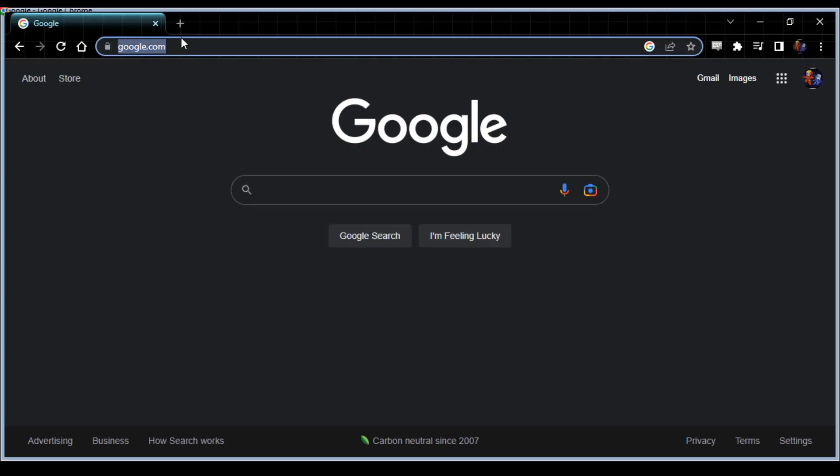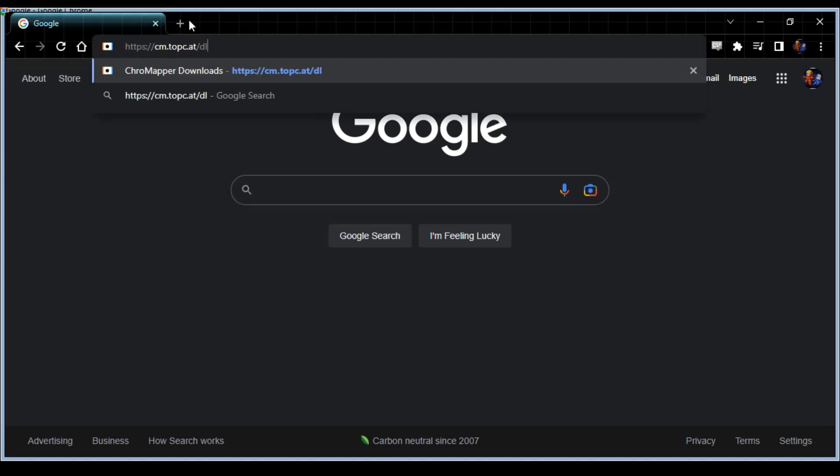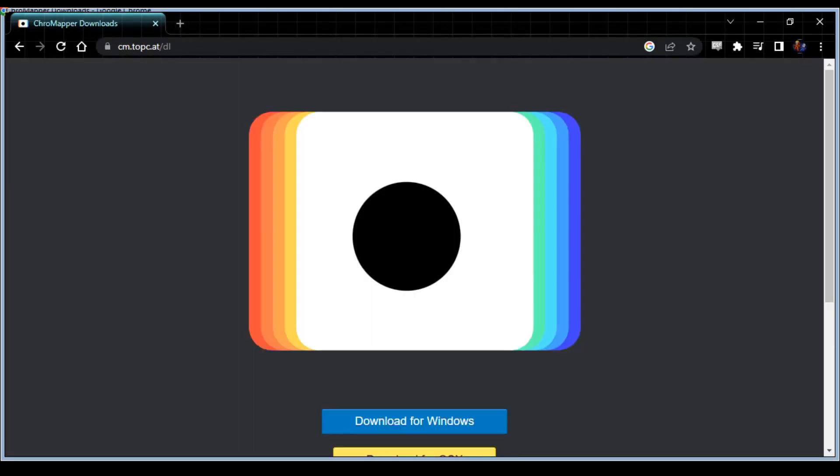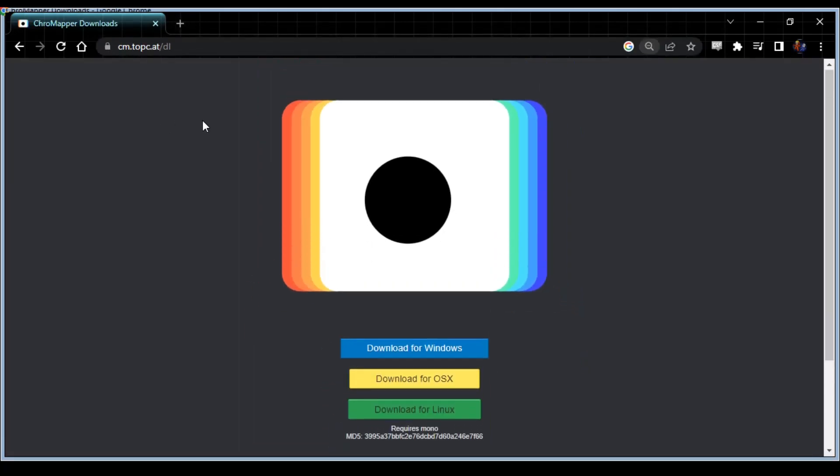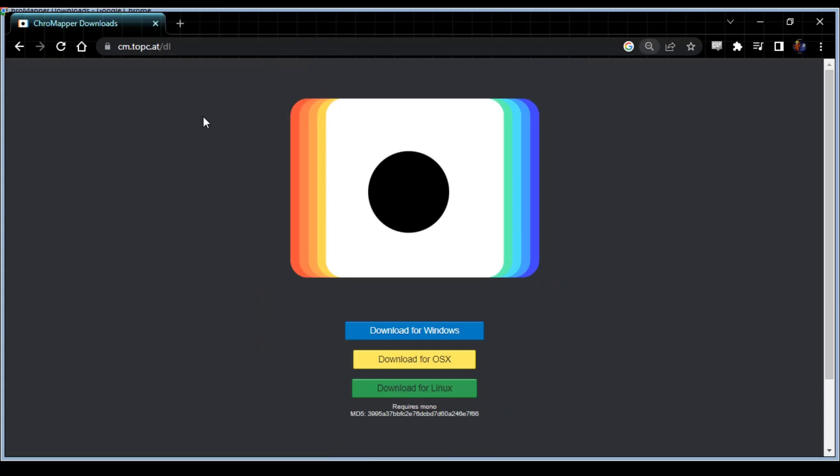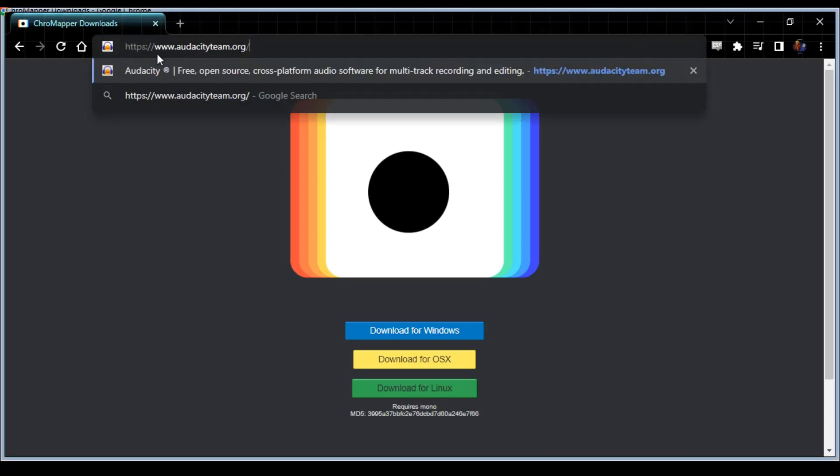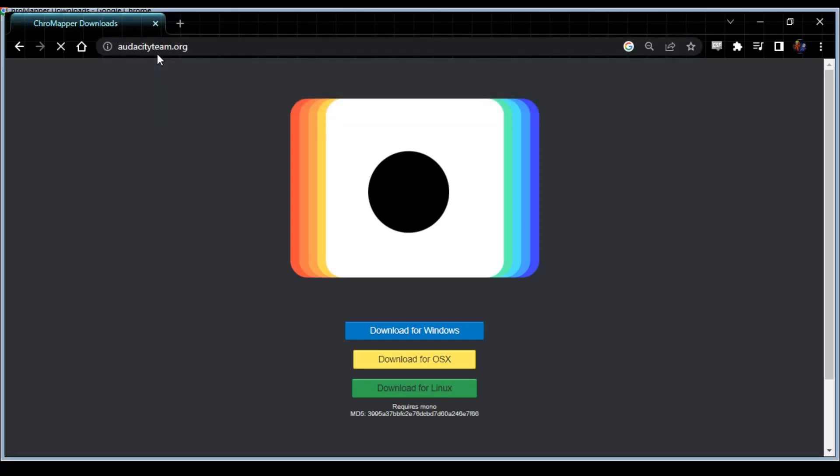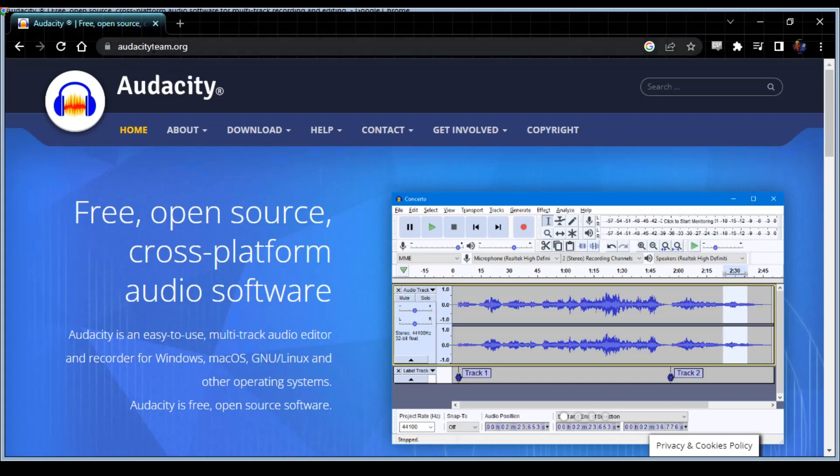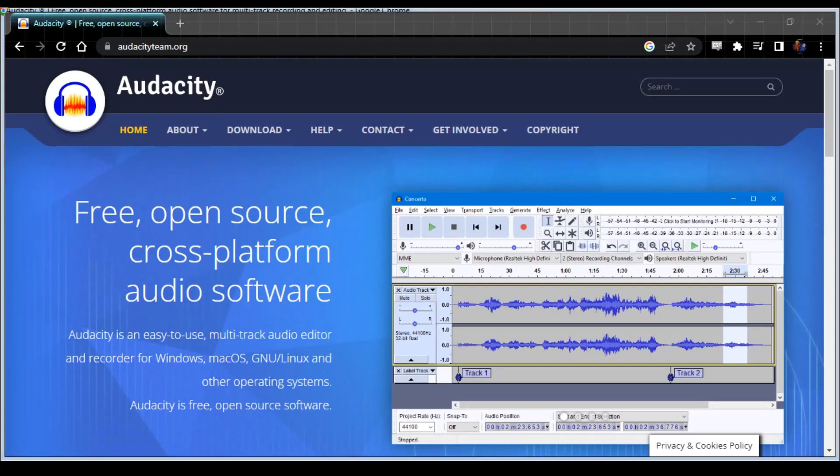First you're going to need a couple of different tools. You need to get the ChroMapper for whatever your operating system is. This is going to allow you to create Beat Saber charts. Next you're going to need Audacity. This is going to allow you to edit and convert any of your audio files.